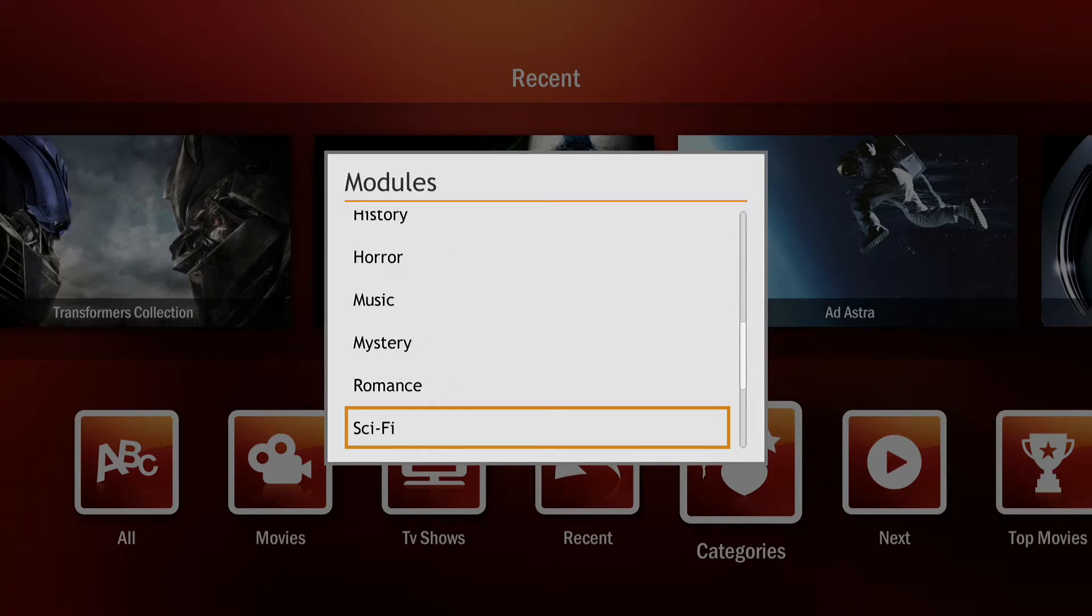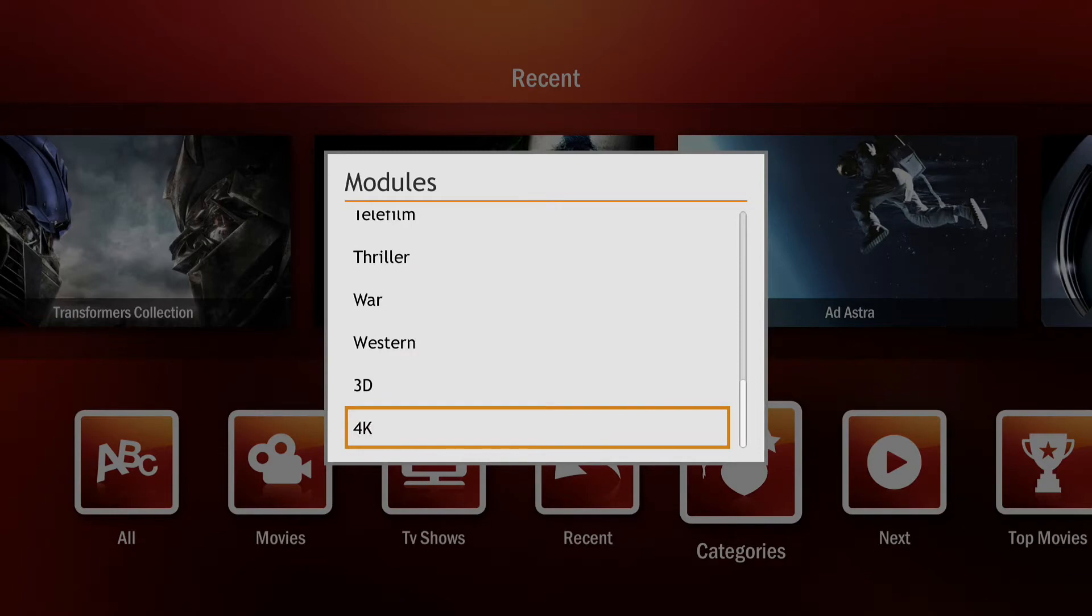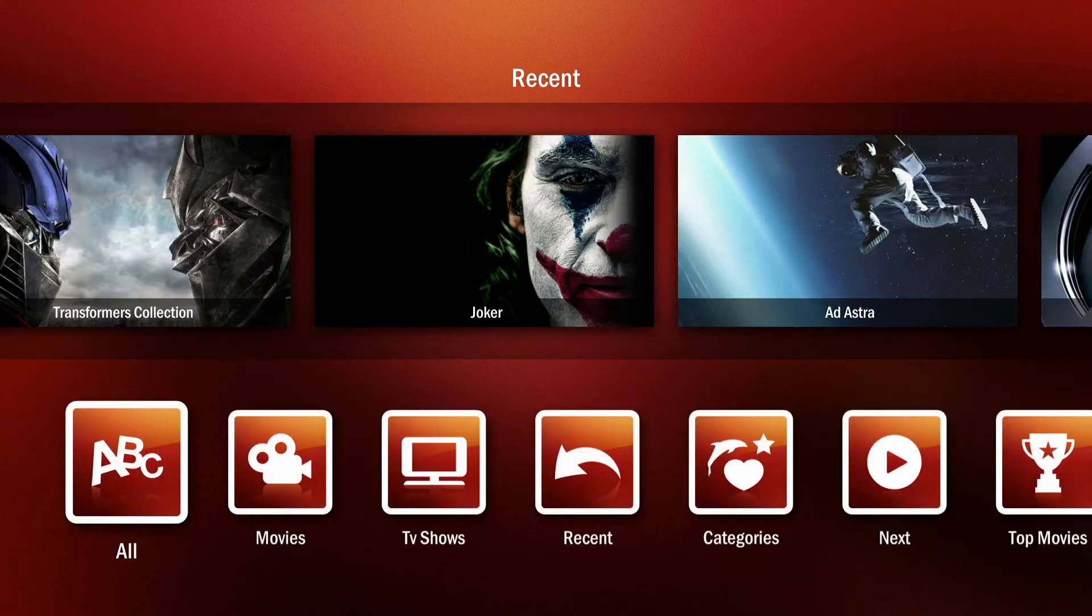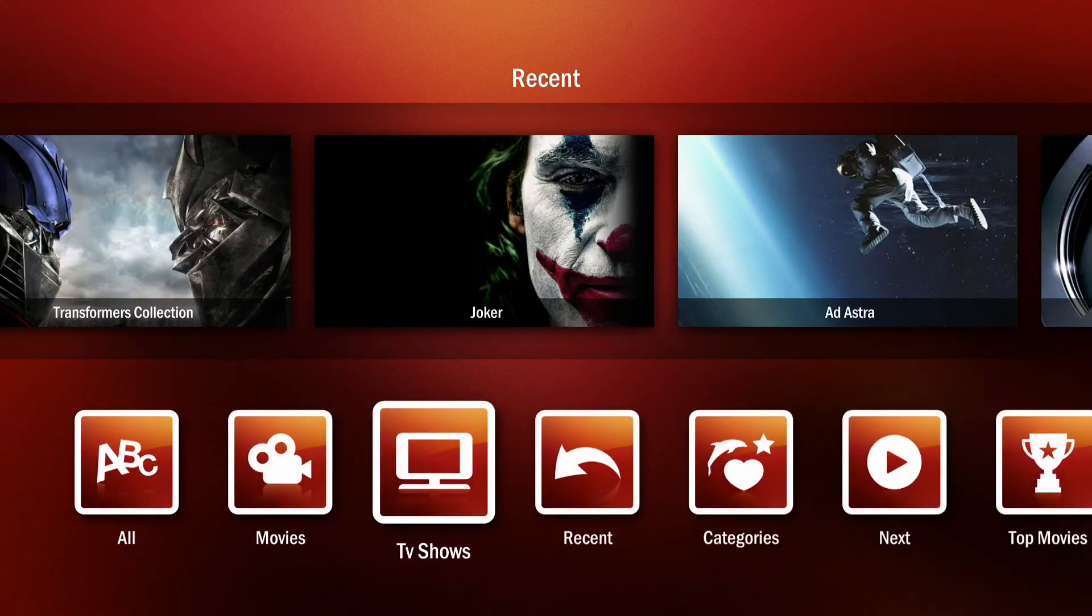In this example we're going to add 4K. After you select your new category it will appear at the end of your list.